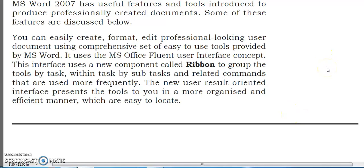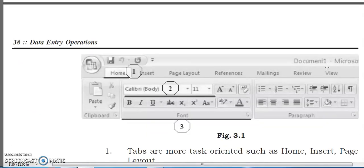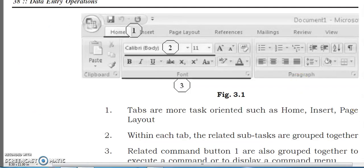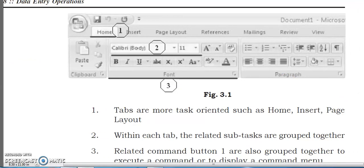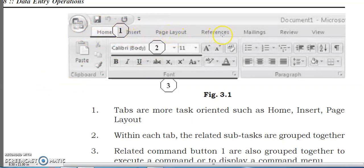When you open MS Word, you can see a menu bar at the top. The menu bar includes: Home, Insert, Page Layout, References, Mailings, Review, and View — this is the full menu bar.